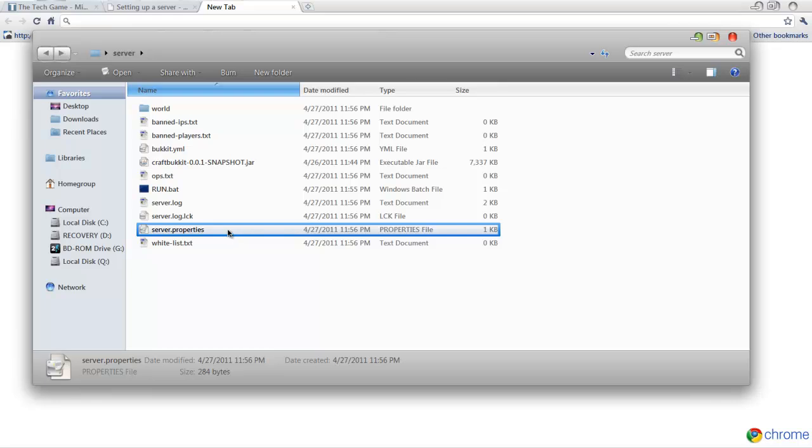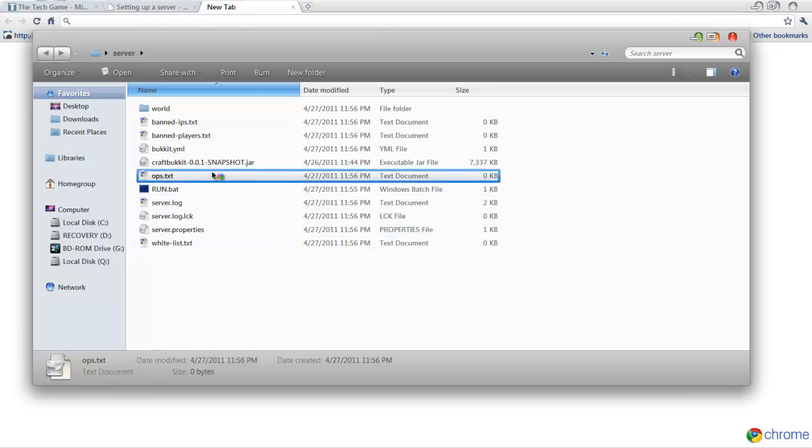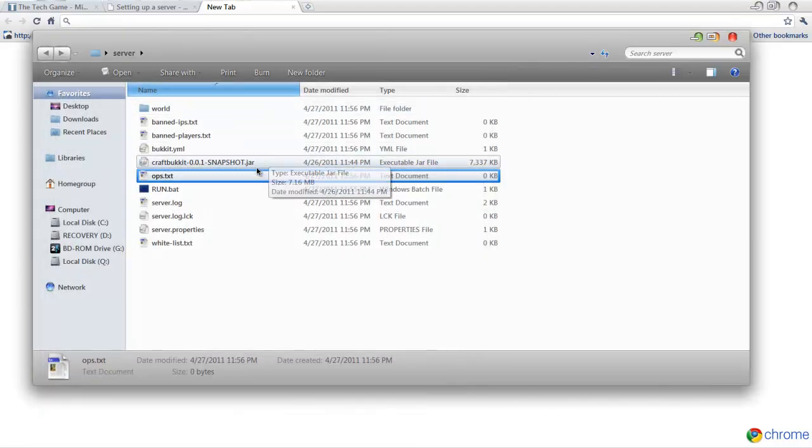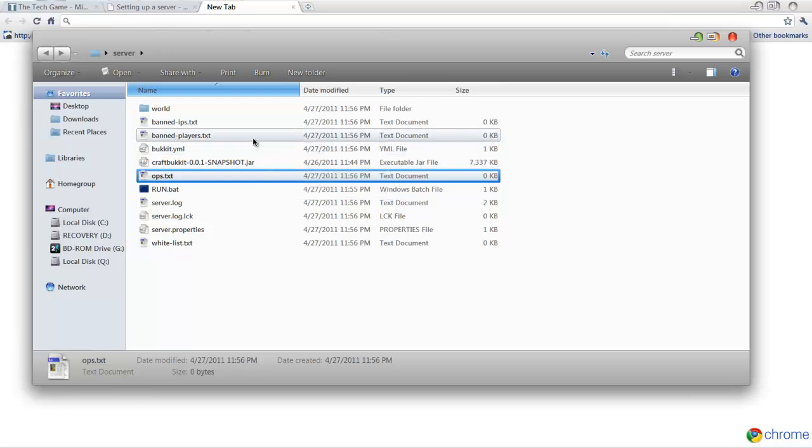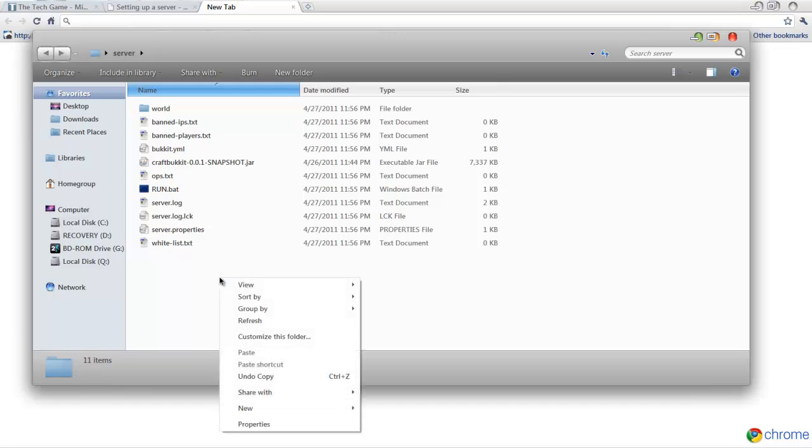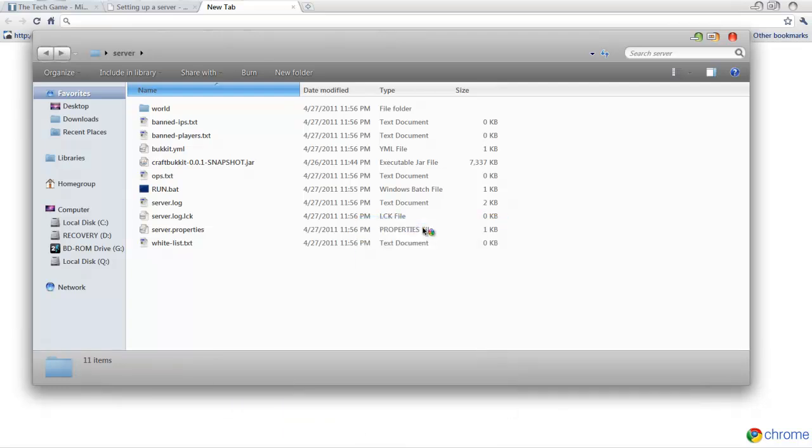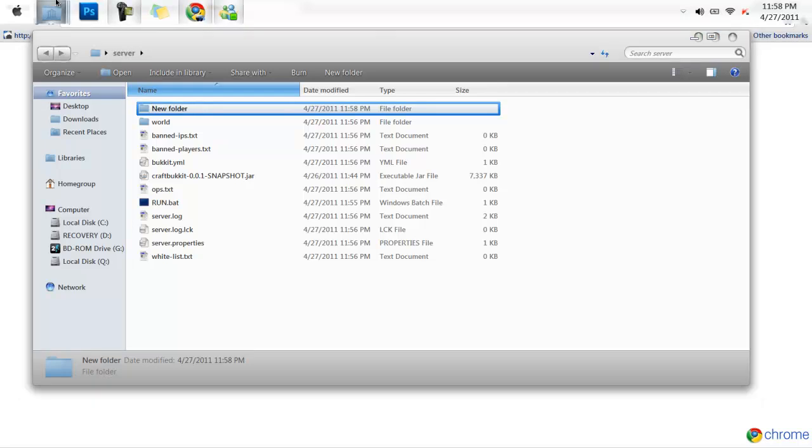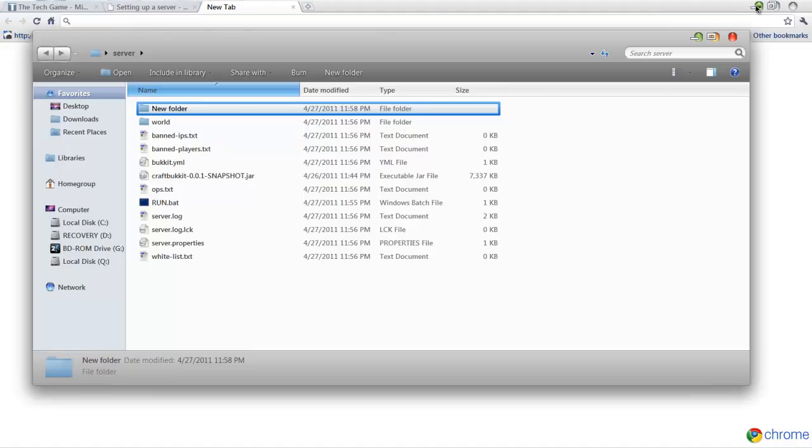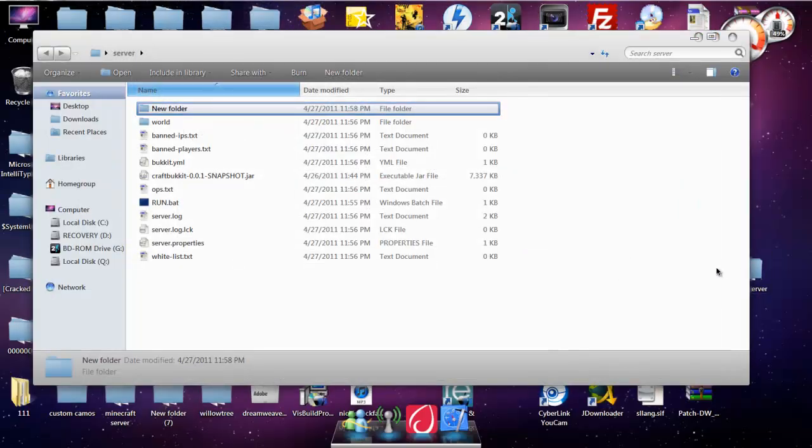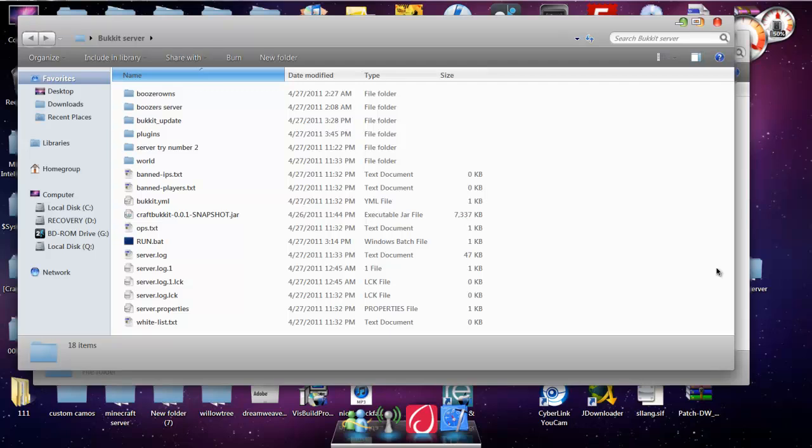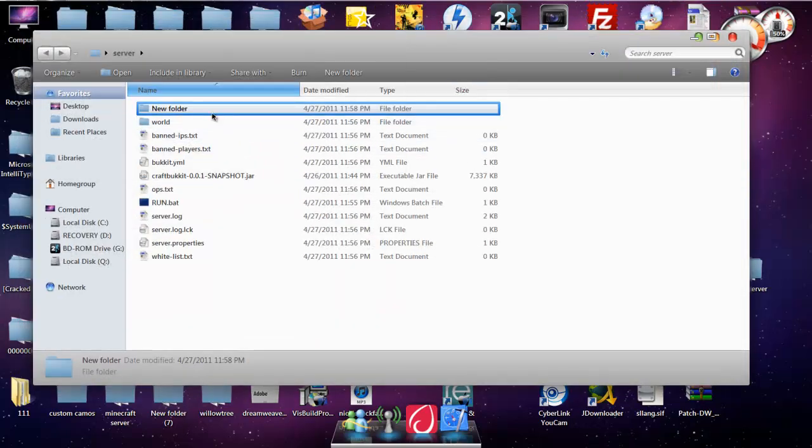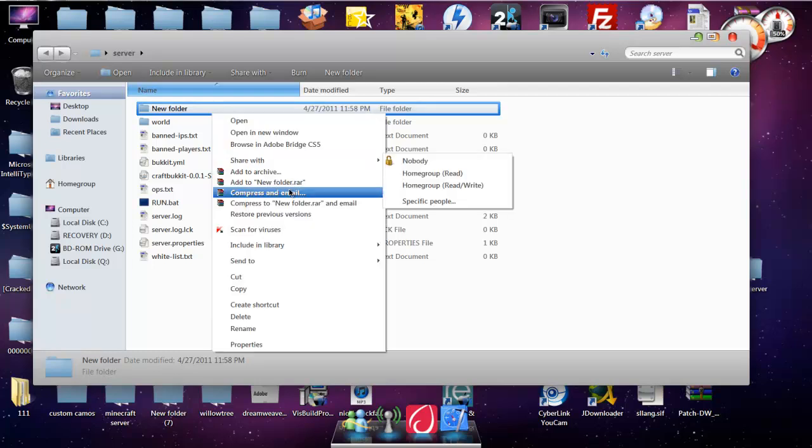Alright, after you do that, you're going to want to, if you want any ops, like, whatever, put it in this folder. And then you're going to make a new folder. And this one should be called plugins. Yep, plugins. Okay, you're going to want to name the folder plugins, of course.